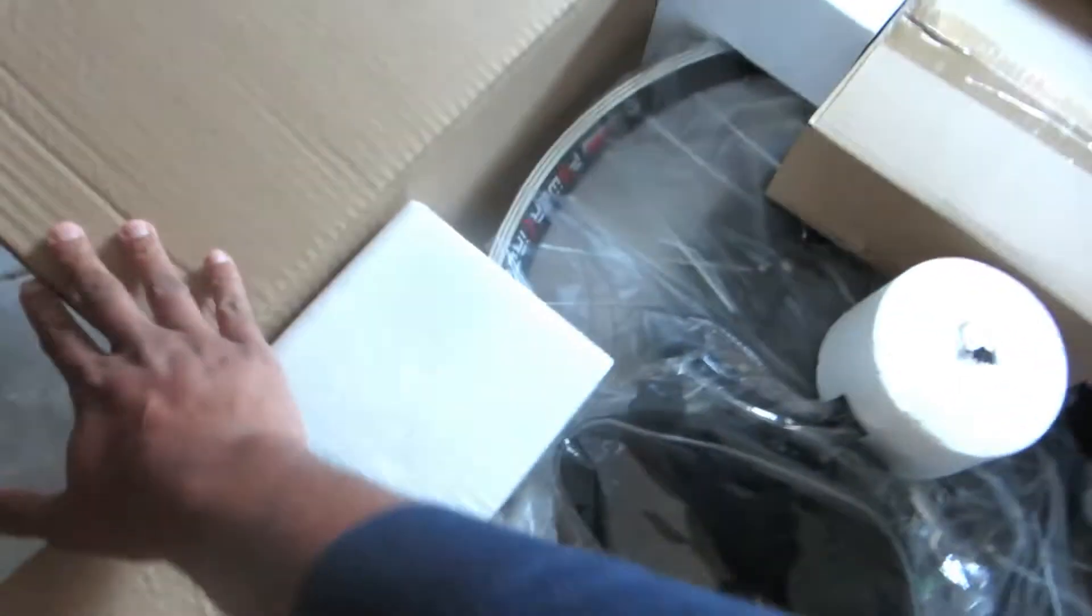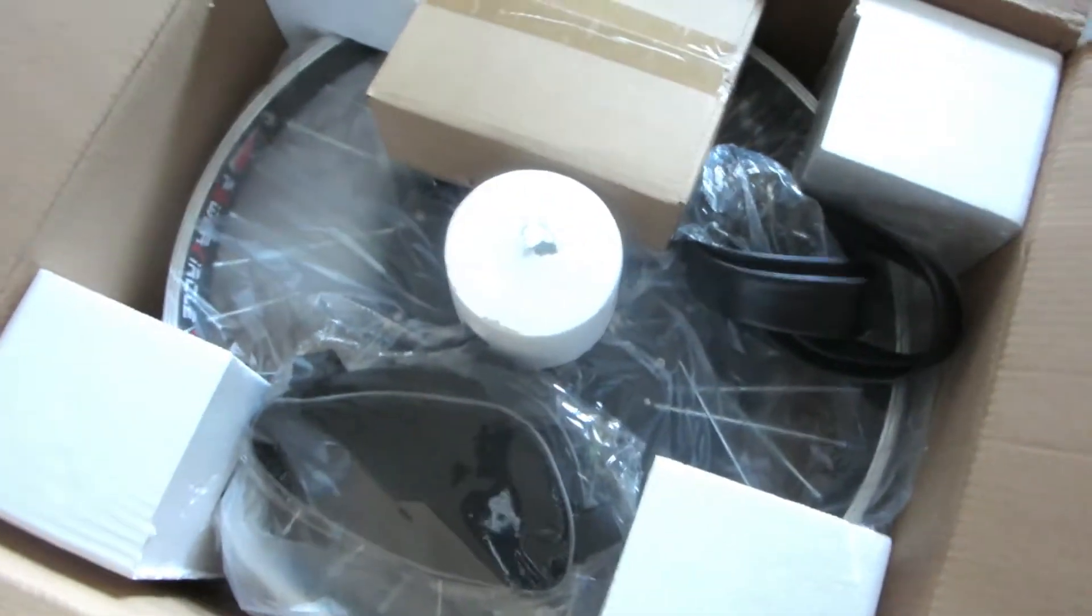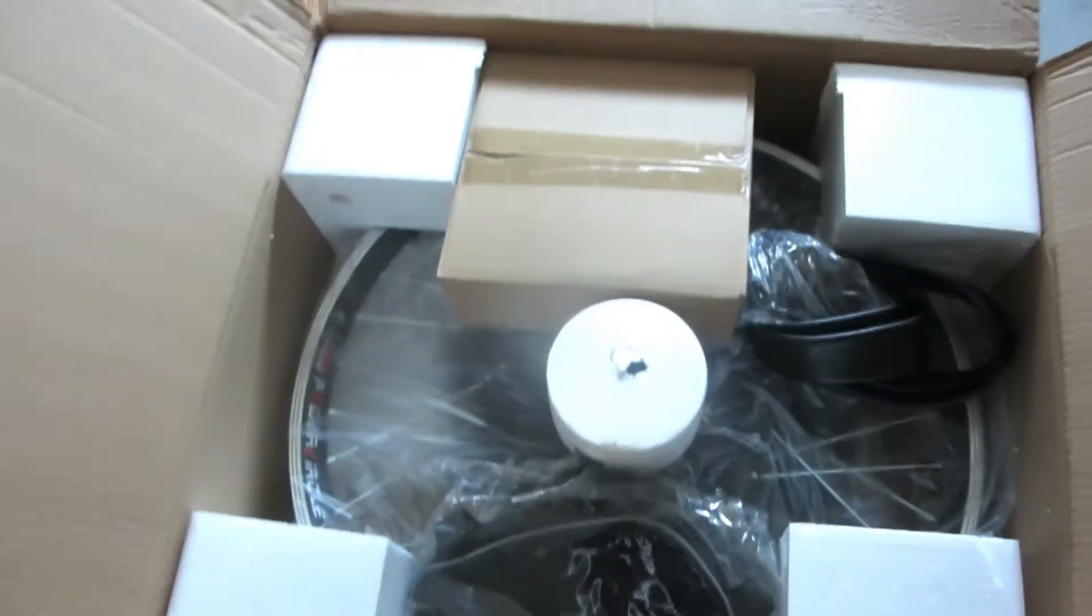Very excited to get this and see what it's about. So here you go. Look at that, it's an eBike kit.